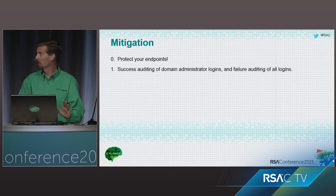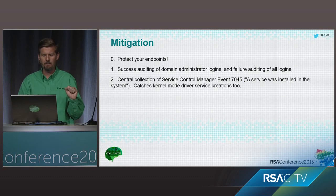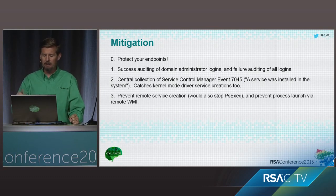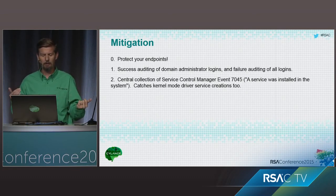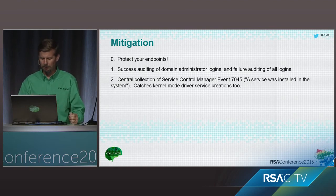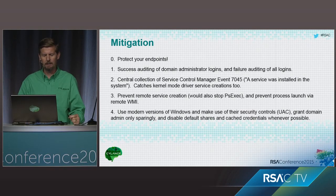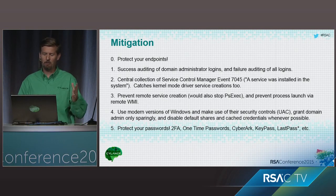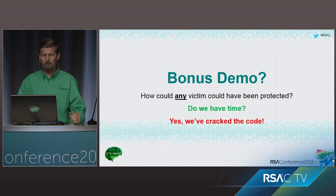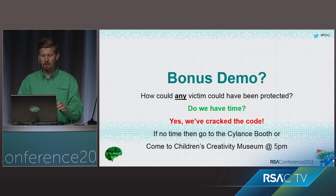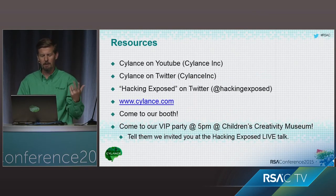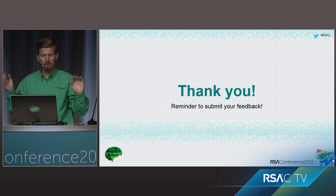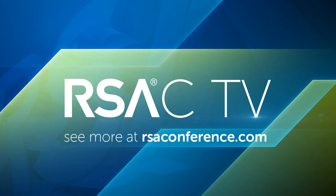So now we're almost at 45 minutes. I know I'm over time, so we're going to cancel it here in just a second. But let's just do one last check, and let's see if we've got what we've got. All right. Well, it will not pop for me. So with that, I'm going to just walk through some mitigations. Of course, protect your endpoints. Successful auditing of domain administrator logins and failure auditing of all logins. Take a look at this one. Actually, it's pretty cool. So it's an event log, a system log event that you can look for that catches kernel mode driver service creations called service control manager event, 7045. Prevent remote service creation. Use, of course, as many updates as you can. Protect your passwords. It's like so key between KeePass, LastPass, and everything else. We don't have time for bonus demo, so please come by the booth for us or come to the Children's Creativity Museum tonight for a party. For future resources, you can go check us out on YouTube, Twitter, Hacking Exposed. Of course, come by tonight and love to give you all the demos you want. Thanks again, everybody. Appreciate you coming. Thank you.